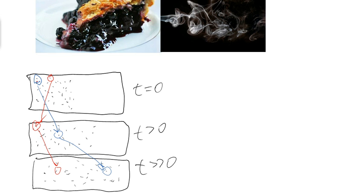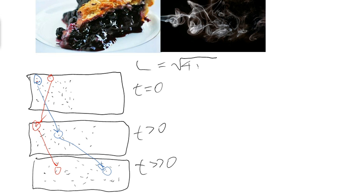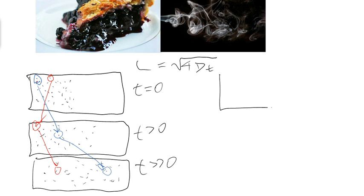When we talk about the length of diffusion in the equation, which is length of diffusion equals the square root of four times the diffusion coefficient times time (L = √(4Dt)), we're actually referring to some sort of aggregate measure of how far these particles have moved. So I'm going to redraw this situation here.